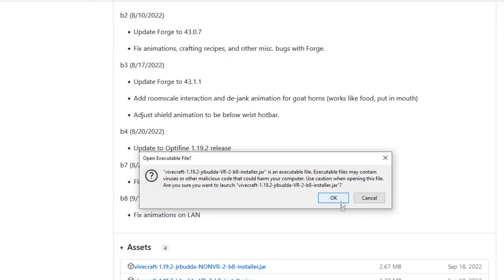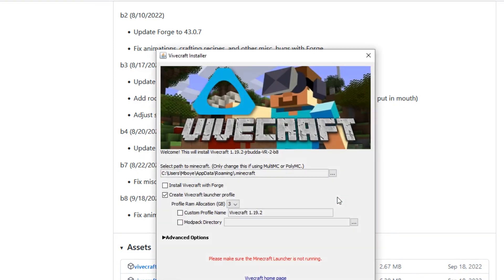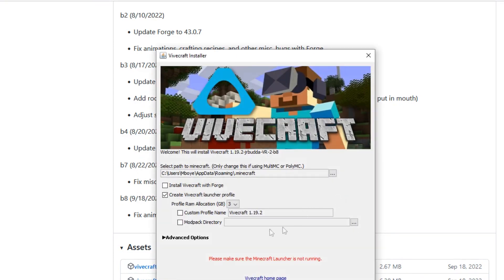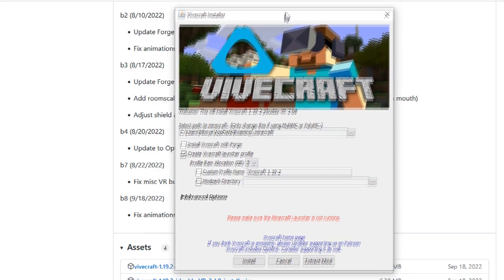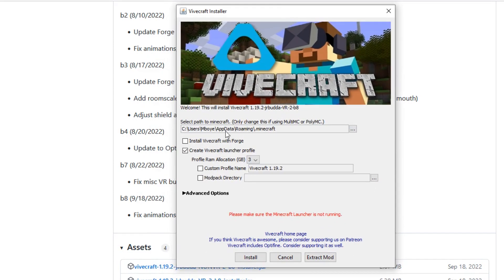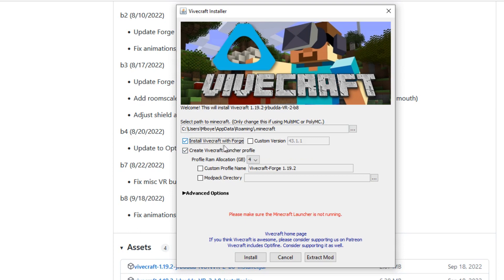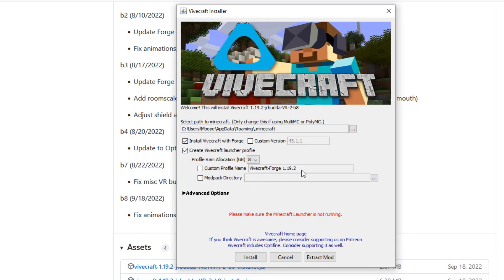All right, so now you have the file running, check the directory path to make sure that that is where your Minecraft is. And I would recommend that you install ViveCraft with Forge because that will allow you to have greater modding capabilities later. And then we will increase our RAM allocation. So I've got 32 gigs so 8 gigabytes is more than enough for me. And I've set a custom profile name for VR so that I can play it in non-VR and in VR mode if I want.